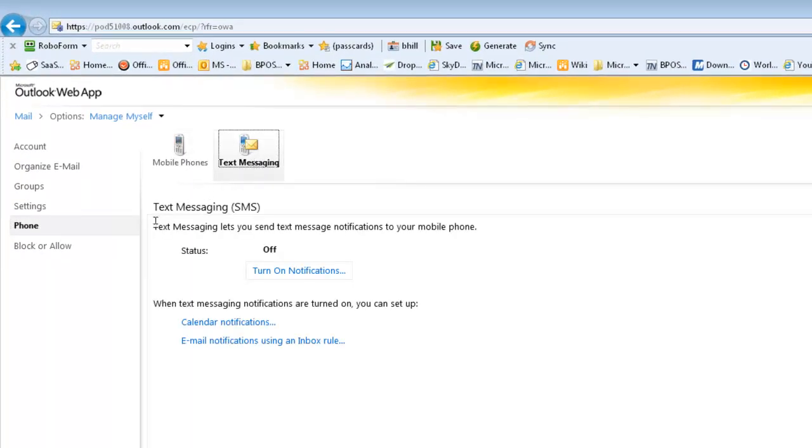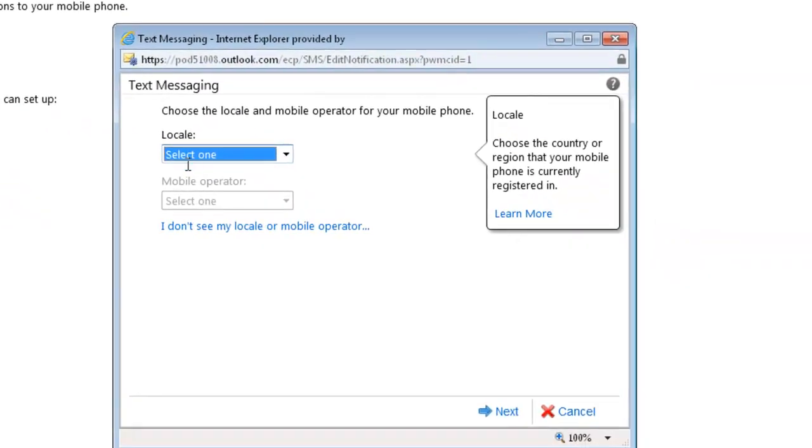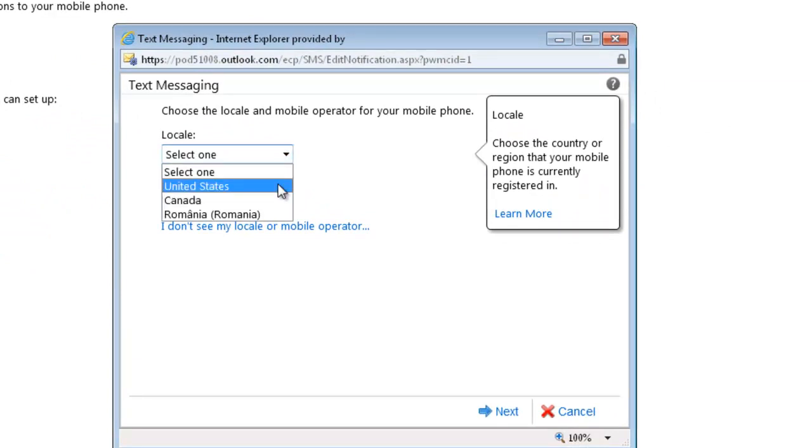You'll have text messaging options here to turn on notifications. Then you can select the area that you're in. In this case, the only choices are United States, Canada, and Romania.